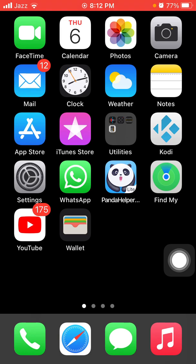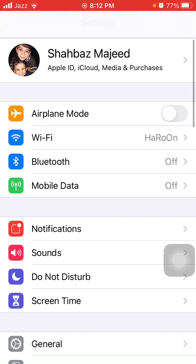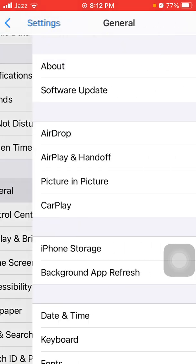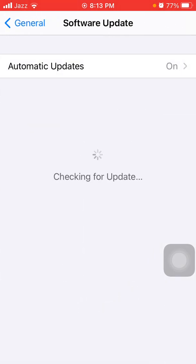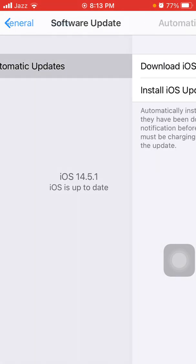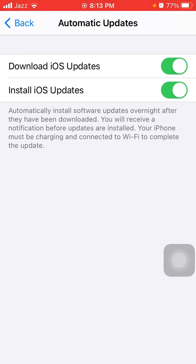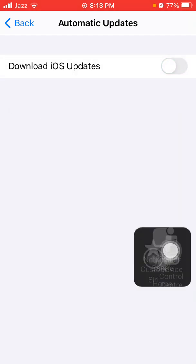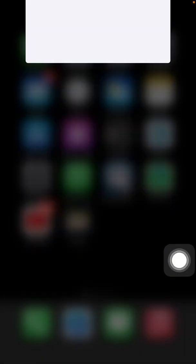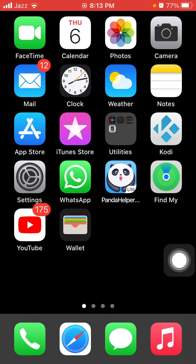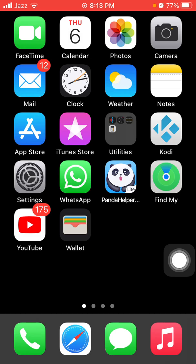Now we go for solution number two: turn off auto update. Go to Settings, then tap General and tap Software Update. Tap on Automatic Update and turn off auto update.